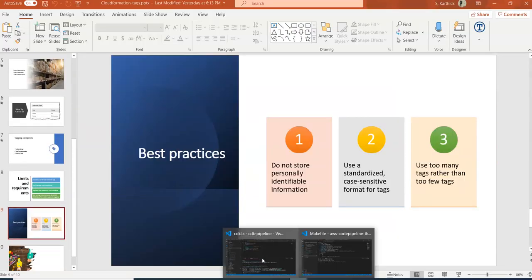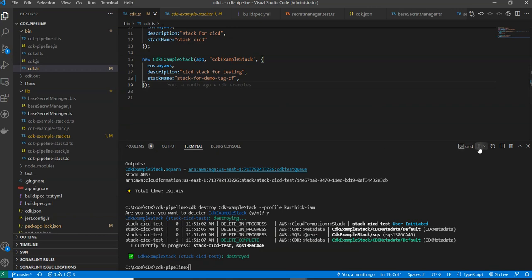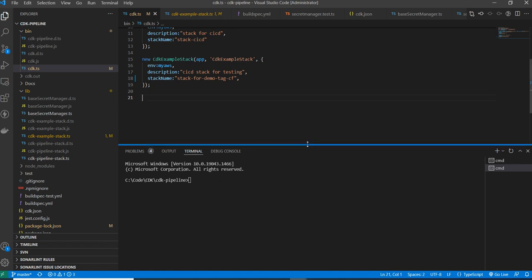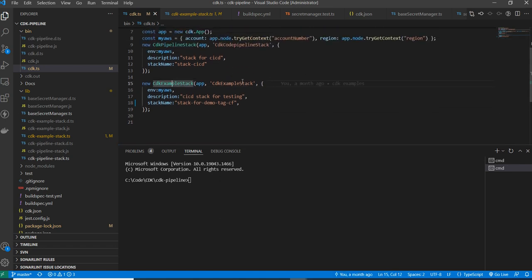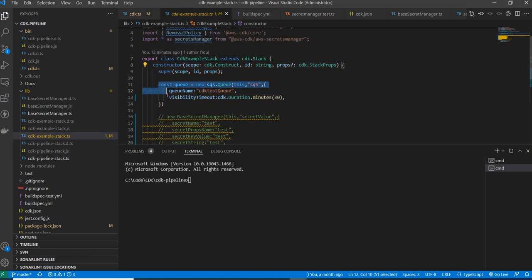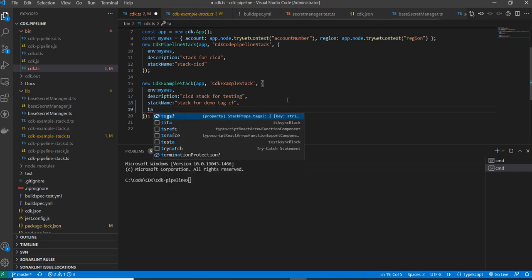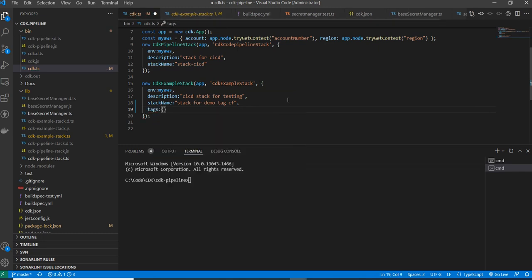First, we'll go with CDK. This is my CDK project which I created earlier — I explained how to create a CDK stack in one of my previous videos. This is my CDK example stack, and inside this stack it creates a queue. Now I want to apply tags to this resource. You can add tags at the stack level, and if you do that, they will apply to all resources in the stack. The stack has a property called 'tags' which accepts key-value pairs.